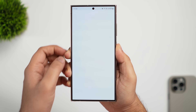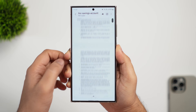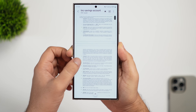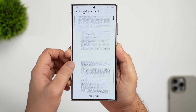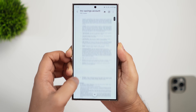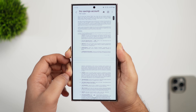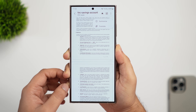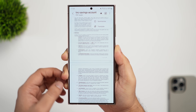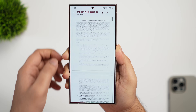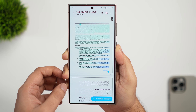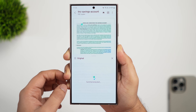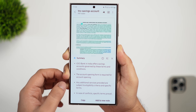You can now translate or summarize PDF files directly on your phone. Previously, you had to copy and paste content into the Notes app to summarize it, but now when you open any PDF file, there is a new AI button. Tapping it gives you two options: you can either translate the entire PDF into your preferred language or summarize everything in the PDF with just a single click.